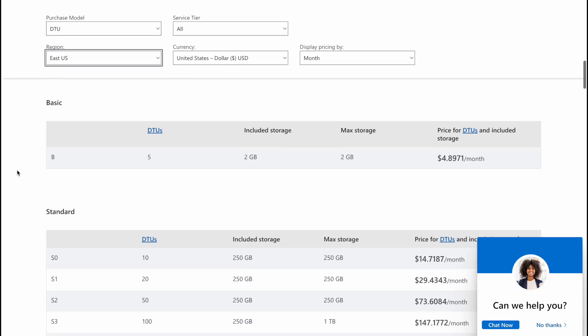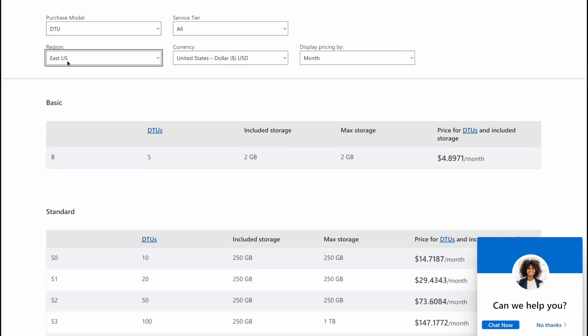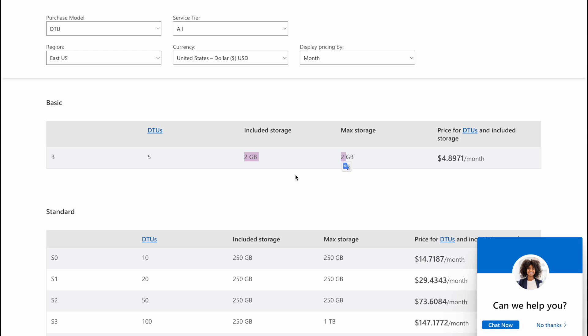Now we're going to scroll down. If I select the DTU then we have basic, standard and premium tier. In basic tier you can see we have 5 DTUs, it includes 2GB of storage where you can store your database tables and their data, and the monthly cost is $4.89 per month. And I think you cannot upgrade the storage with the basic plan.